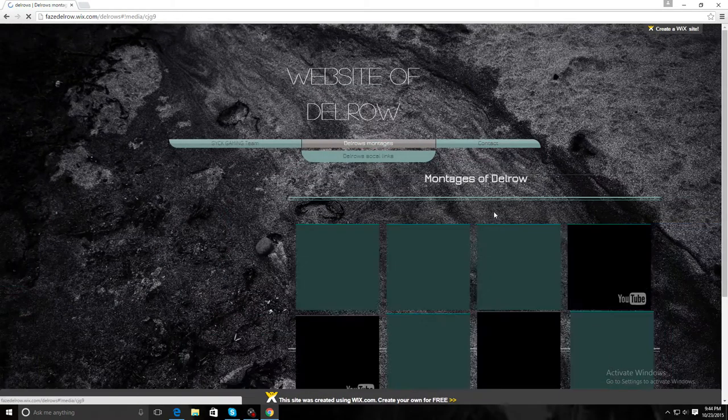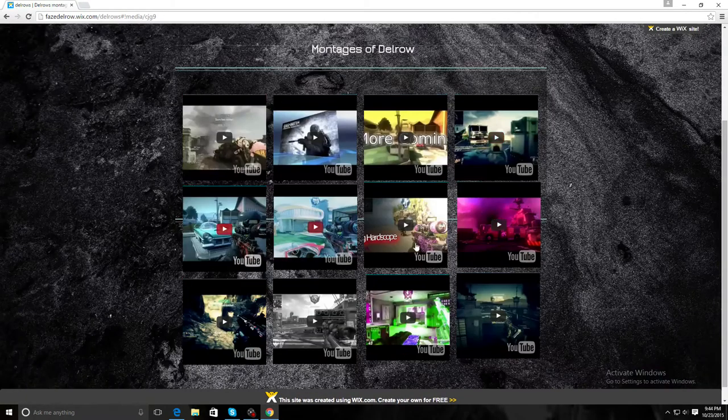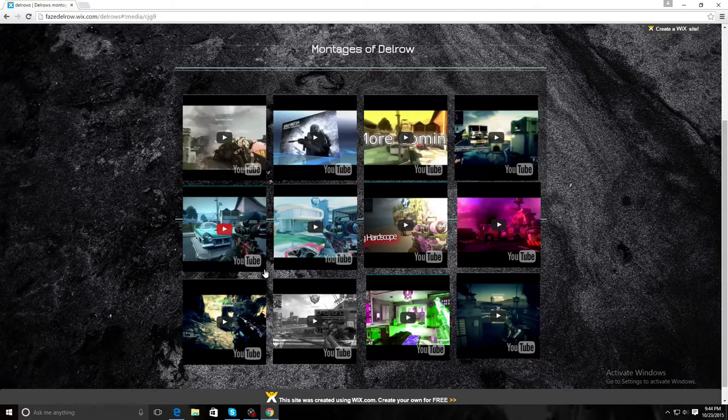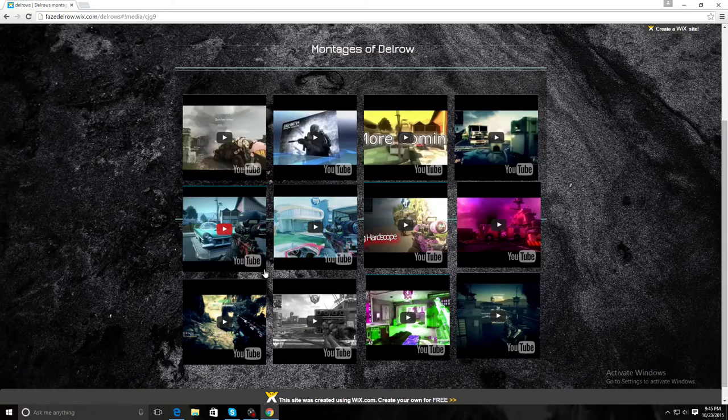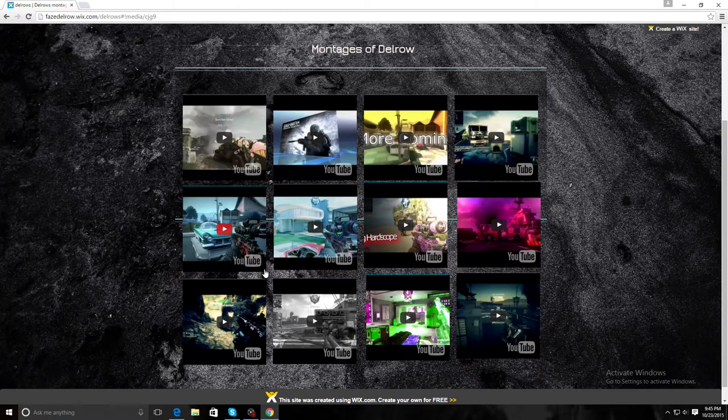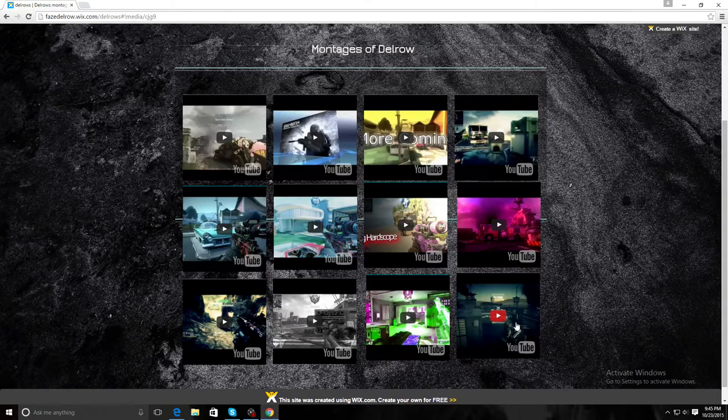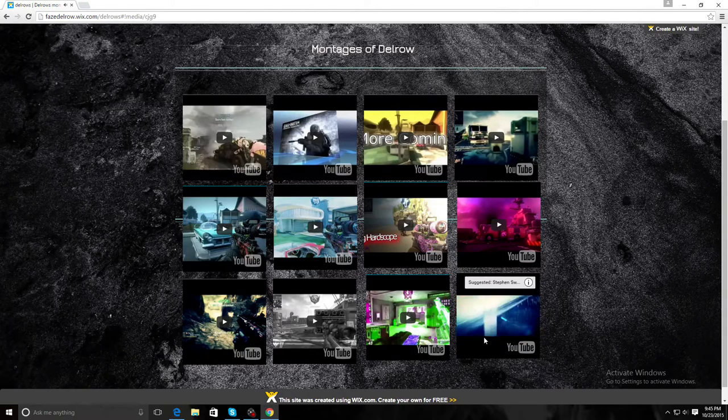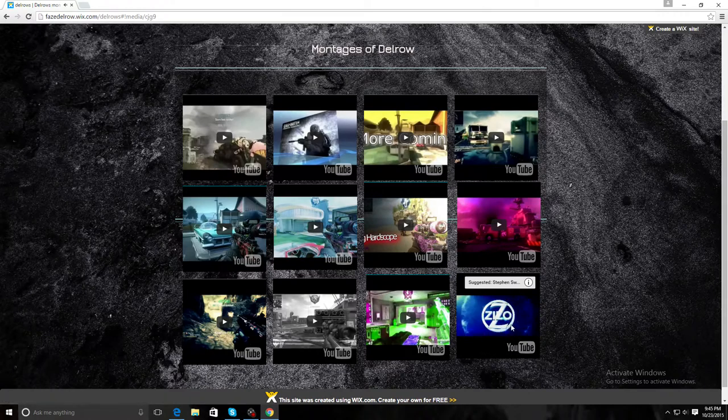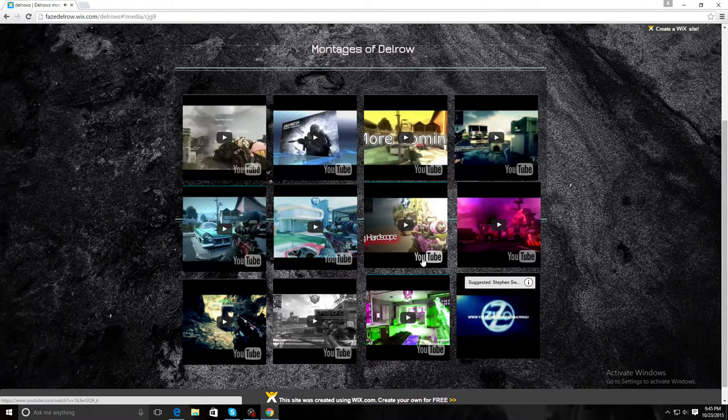Here's my montages. I'll have a lot more up there, those are just the ones that I wanted to put up there right now. They're all Black Ops 2 besides one. This one right here I was an editor for this montage. I'll play a little bit of it. If you guys click any of these links and click YouTube it'll lead you to the YouTube page where it was uploaded.